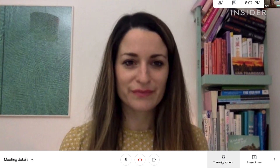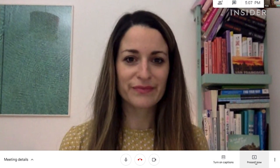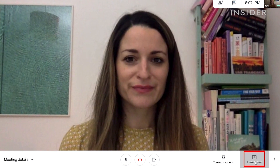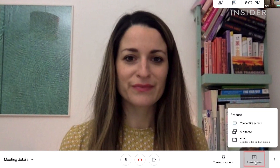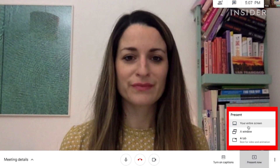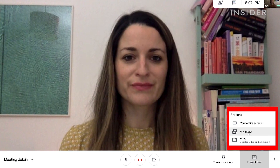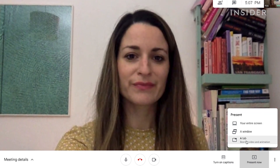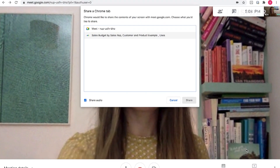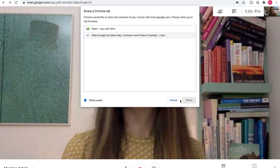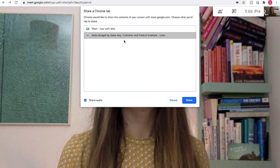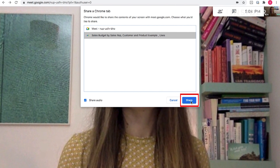If you'd like to share your screen during a video call, click on Present Now. You'll be given options of how you want to share your screen — you can show everything on your screen or choose to restrict it to a window or tab. Select the window and click Share.